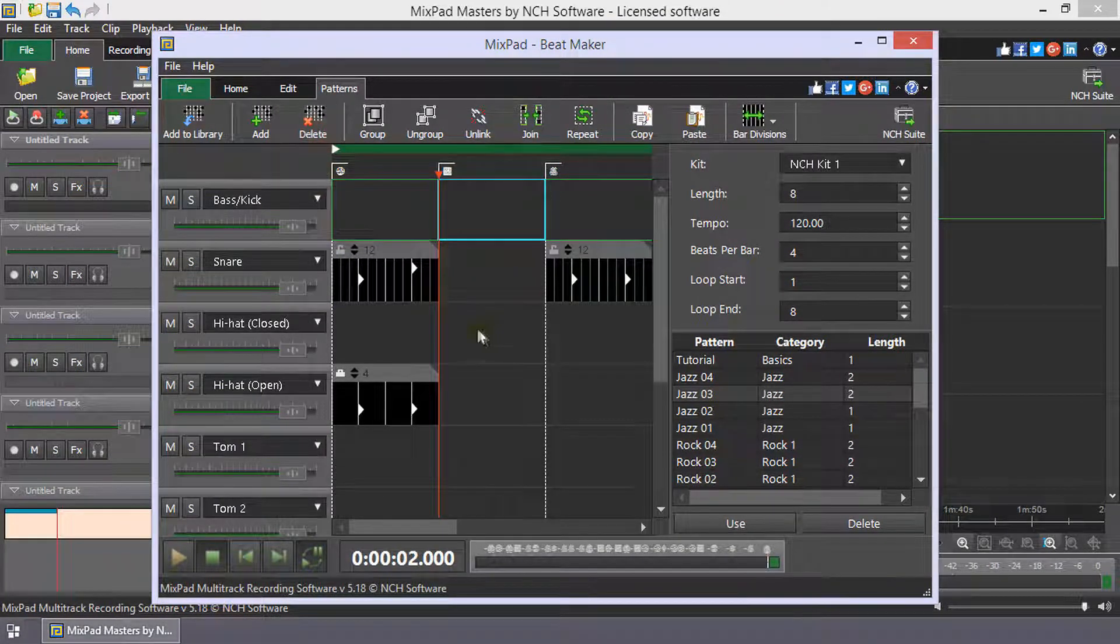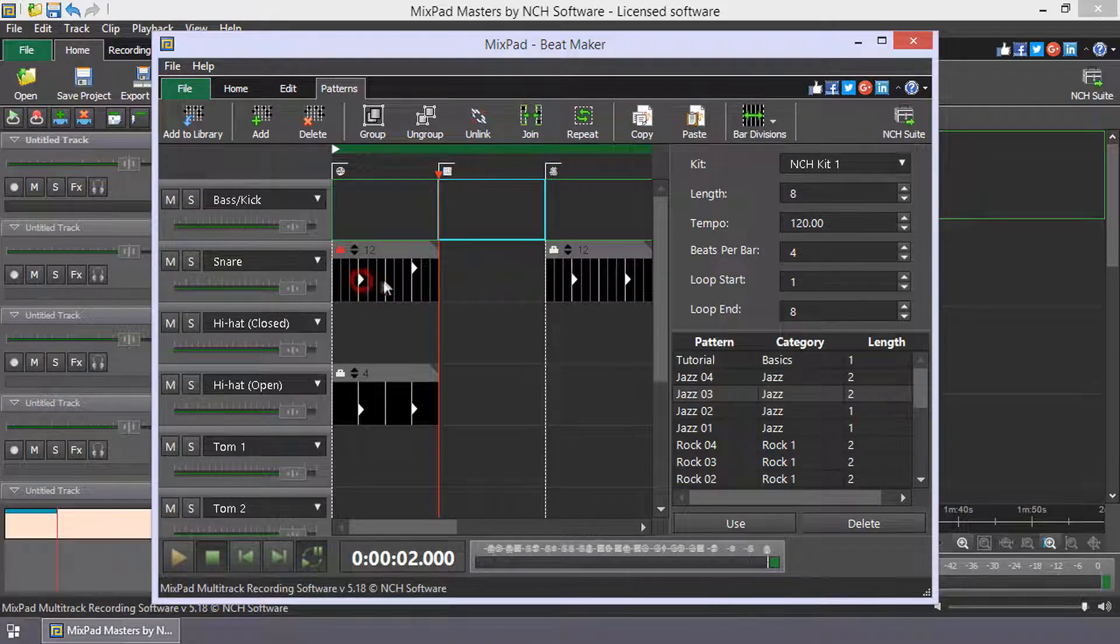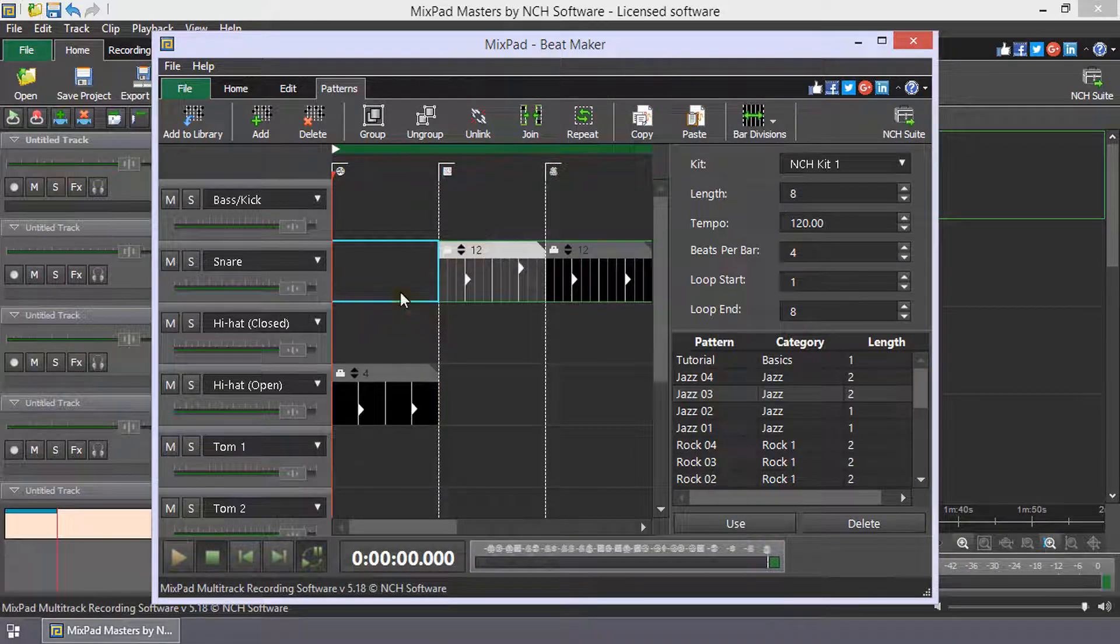Click the pattern padlock to lock the pattern so that beats cannot be added, edited or deleted. You can still move or delete the pattern.